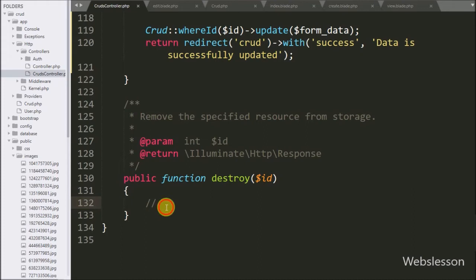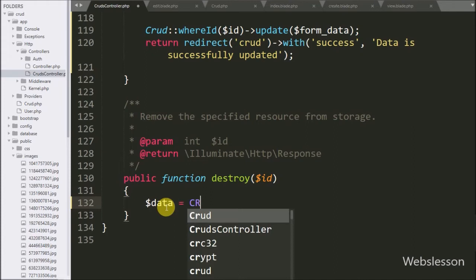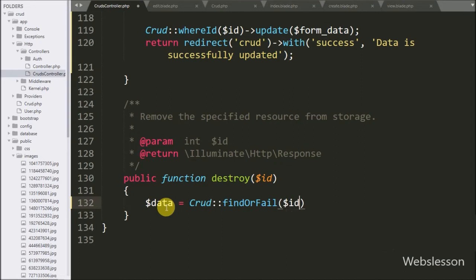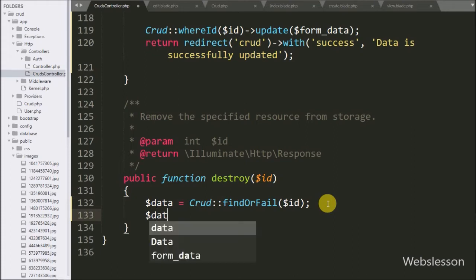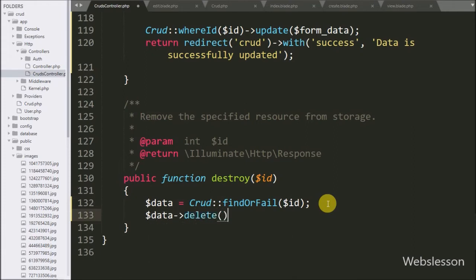Under this method we have written $data variable equals crud model class with findOrFail method with $id as argument. This method will return related model based on its primary key, so here we have stored data in $data variable. Now here we have written $data variable with delete method. This method will delete data from the database.